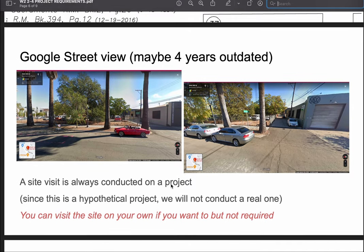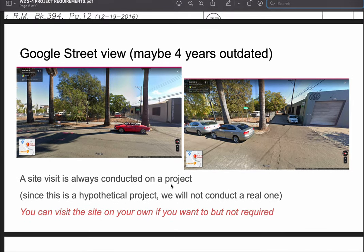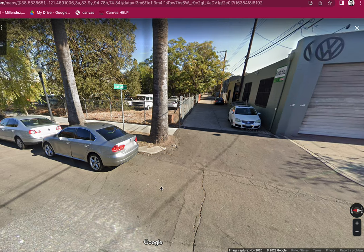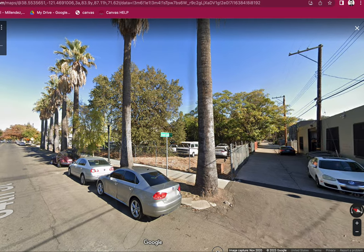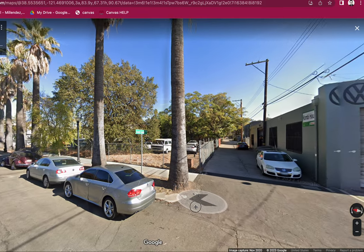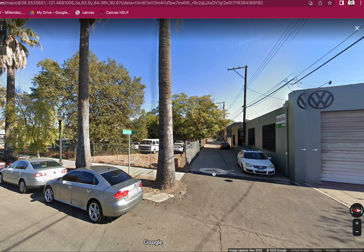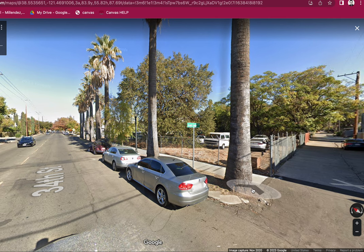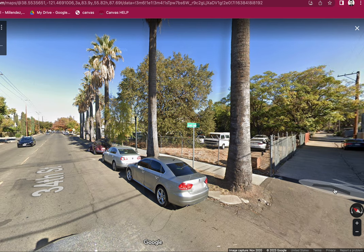Typically we do a site visit to know the current condition of the lot. Because this is a hypothetical project, we can do a Google Street View instead — you can visit the site on your own if you want. From Street View, we can see palm trees along 34th Street, a lamp post, and a 20-foot wide alley. There are no sidewalks on the alley, but on 34th Street there is a sidewalk and a planting strip.